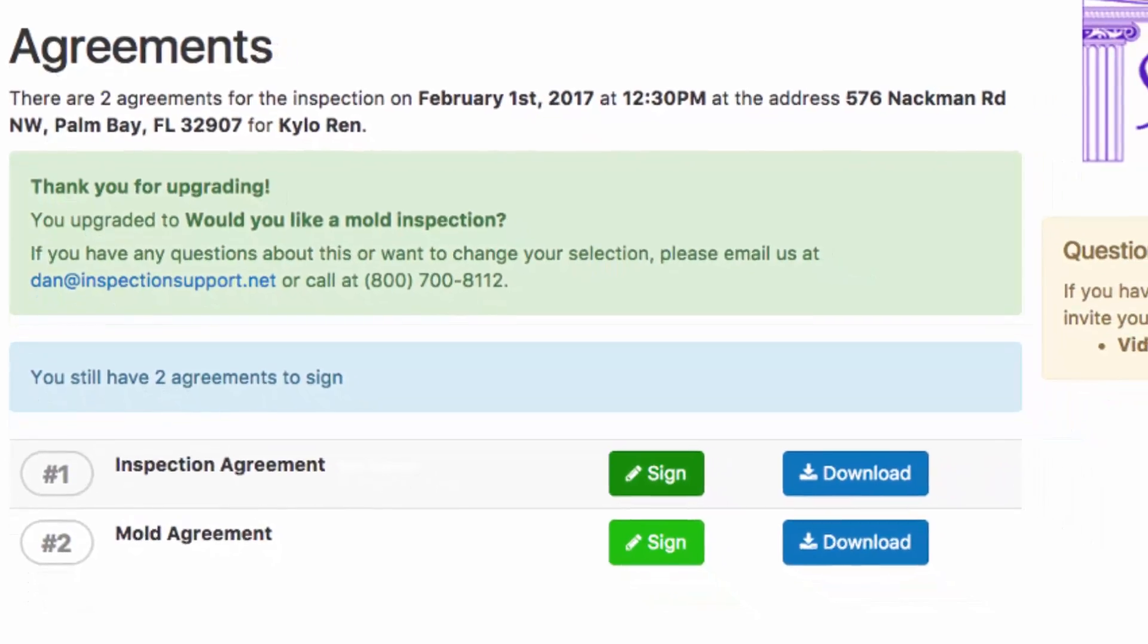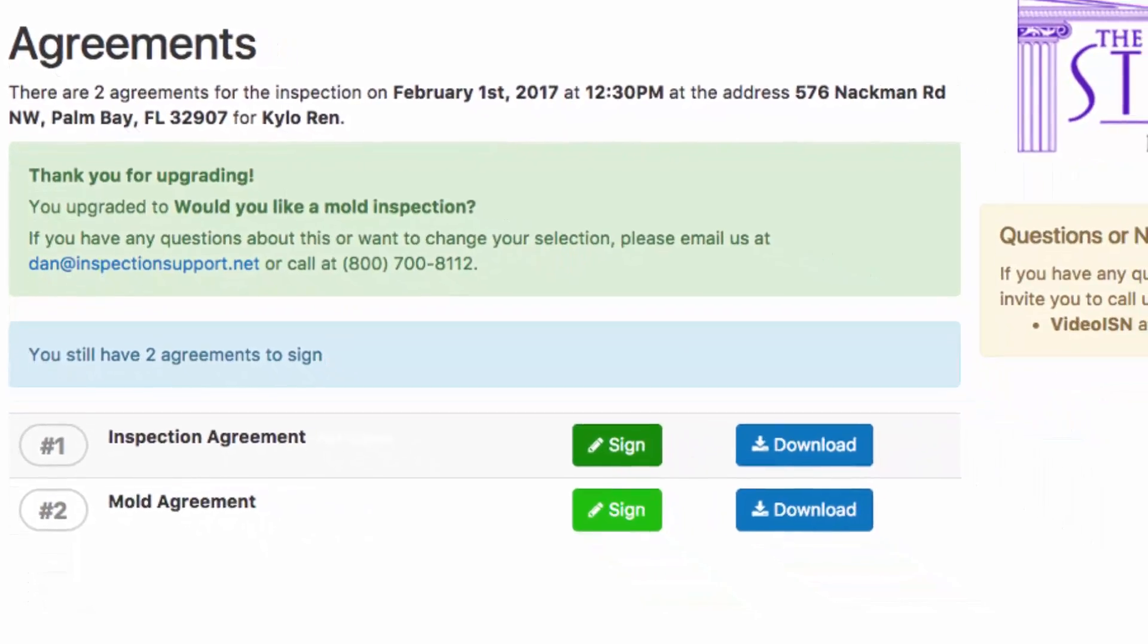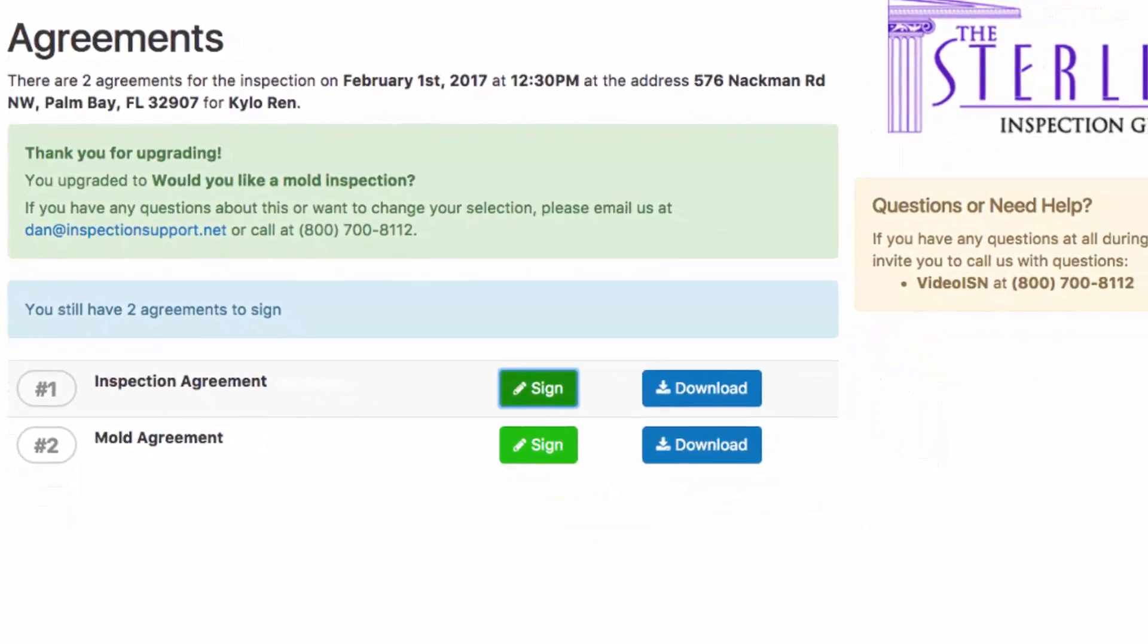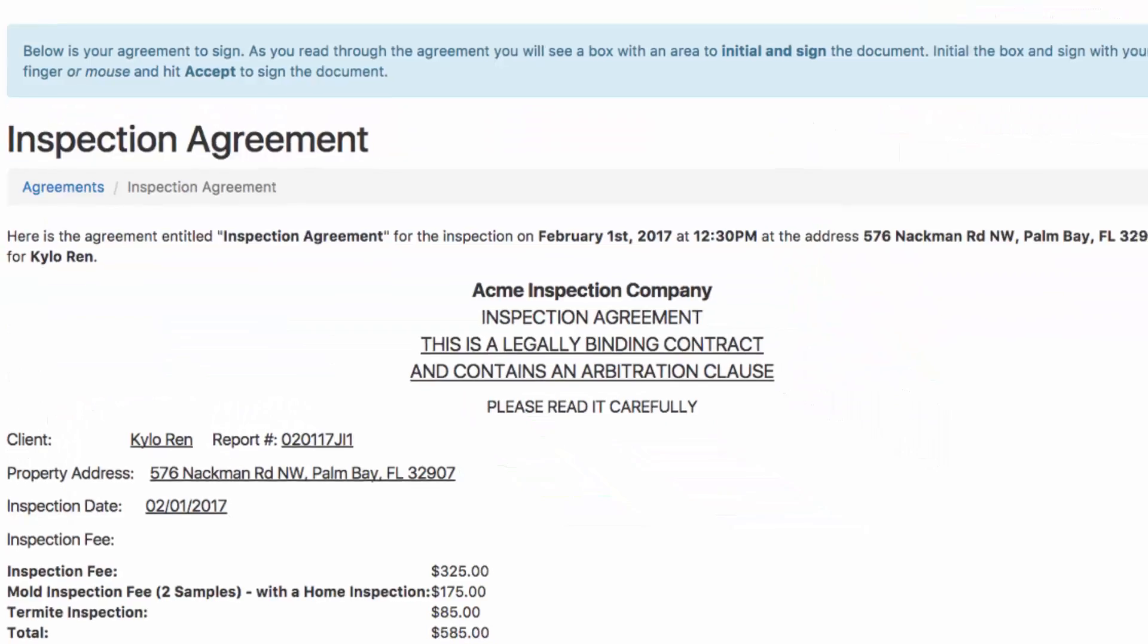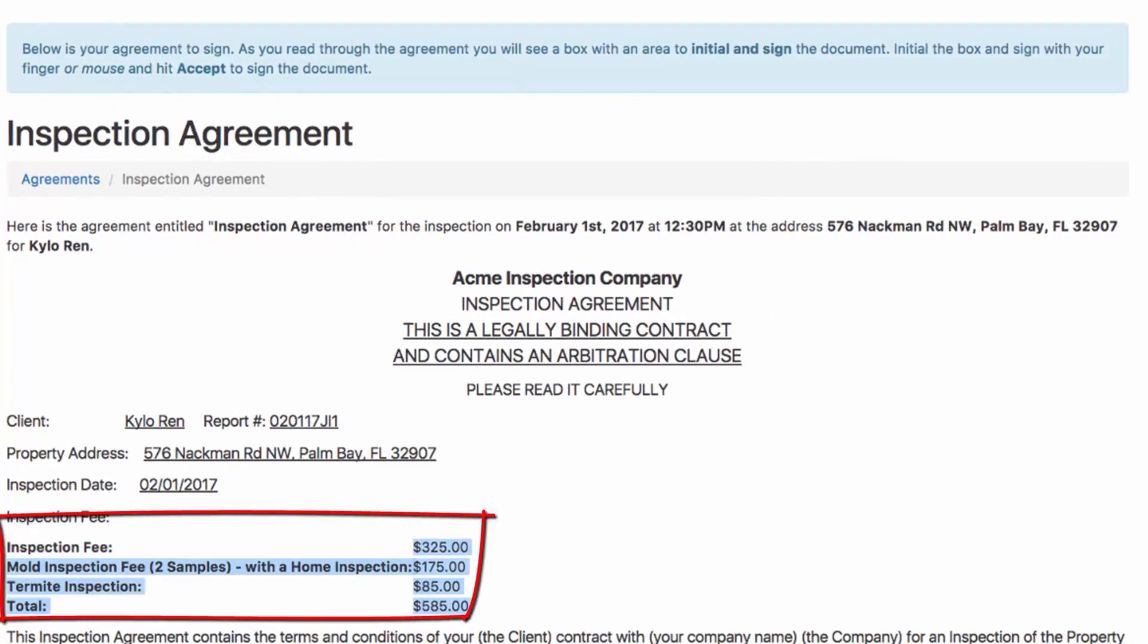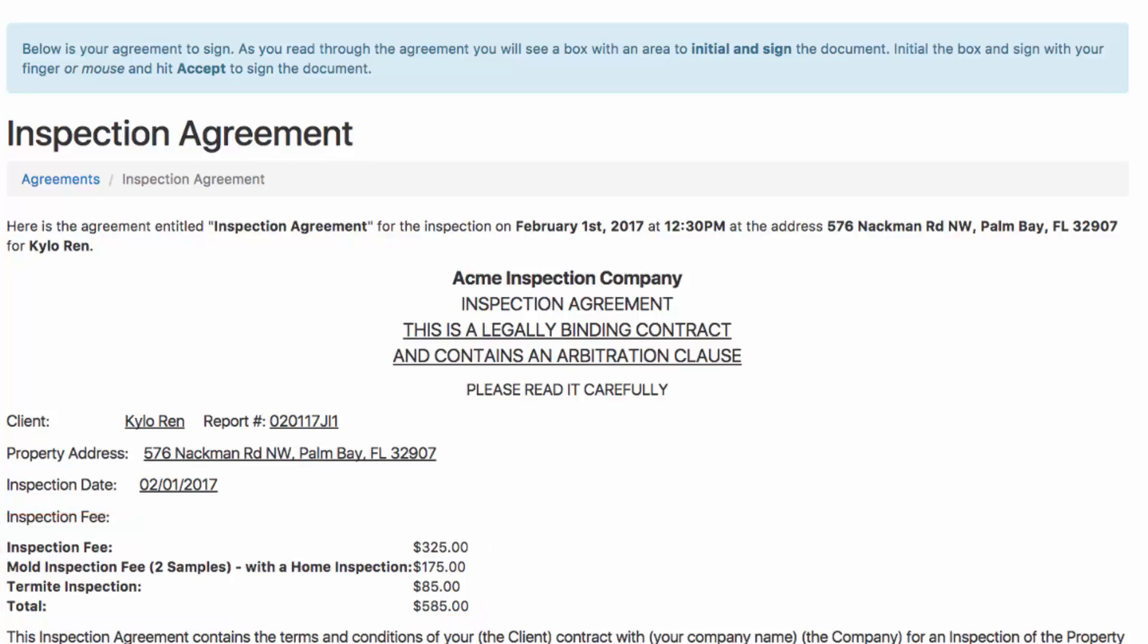So let's go ahead and click on sign for our inspection agreement. You can see my inspection fee is here at $325 as well as my additional mold inspection fee. So your client will sign both agreements just like normal. Your office and your call center will be notified that your client has chosen to upgrade the service. And you've made a little bit more money.